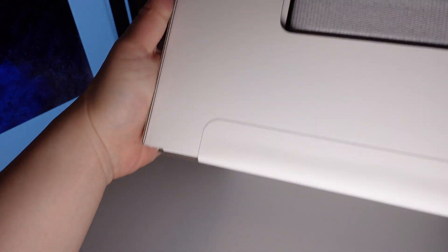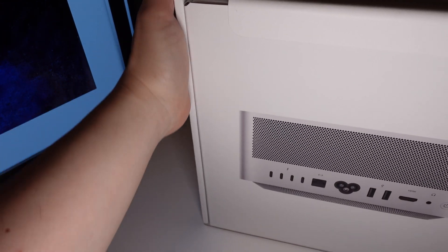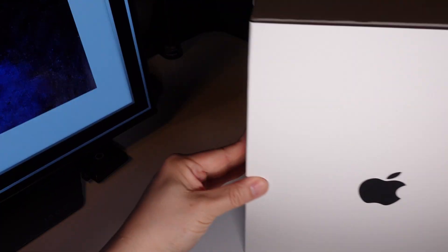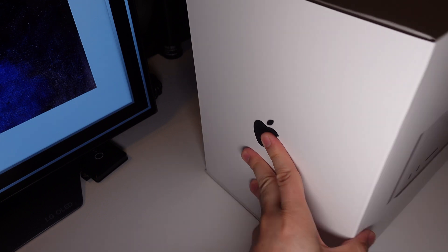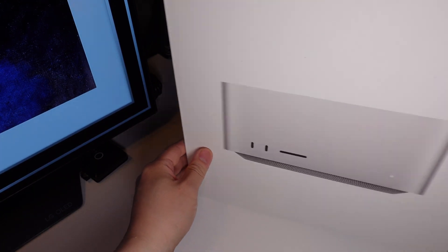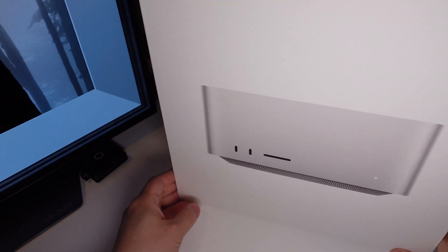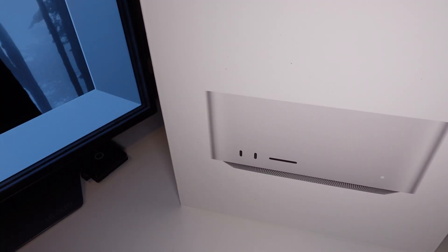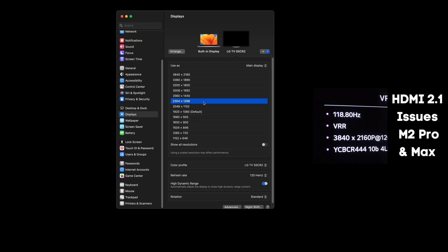The M2 Max and Ultra Mac Studio finally comes with HDMI 2.1, bringing it up to par with the M2 Pro Mac Mini and the MacBook Pros. But does it have the same limitations the other computers do?